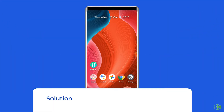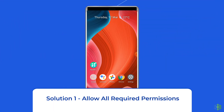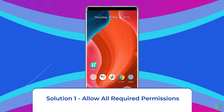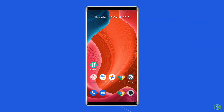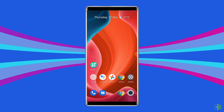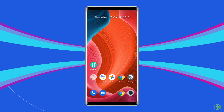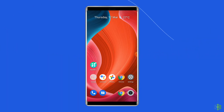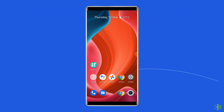Solution 1: Allow all required permissions. If the Google TV is missing any required permission, it might be the reason the remote icon is not showing on Google TV.